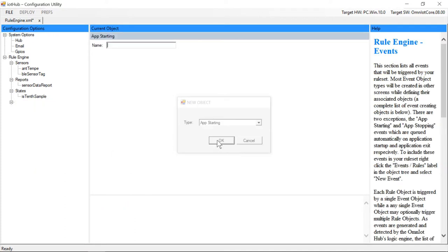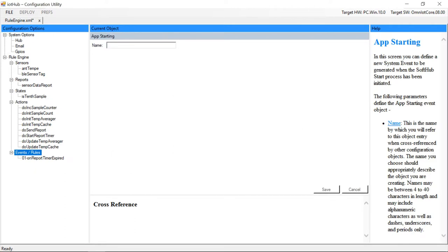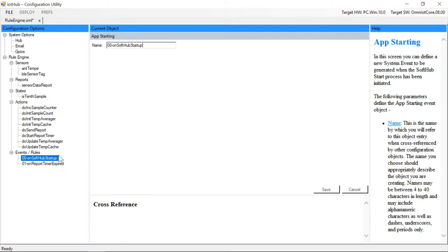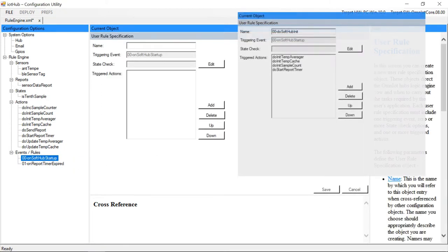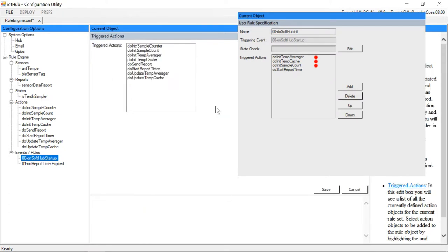We add an app starting event object to trigger the execution of the rule we'll use to initialize any objects we've created that need initializing. So here we'll create and initialize our averager, cache, and counter objects. And lastly we'll also start our continuous timer.